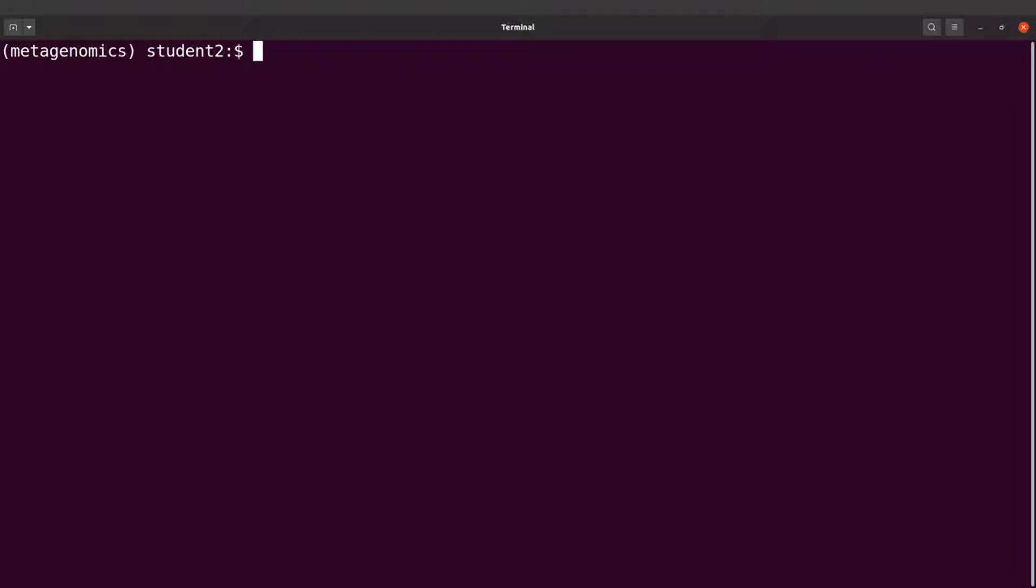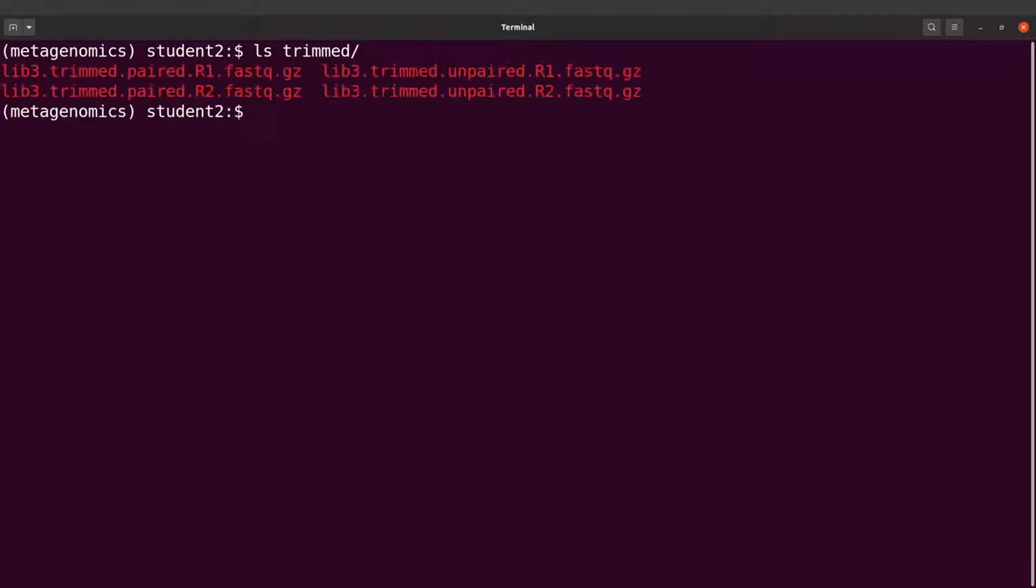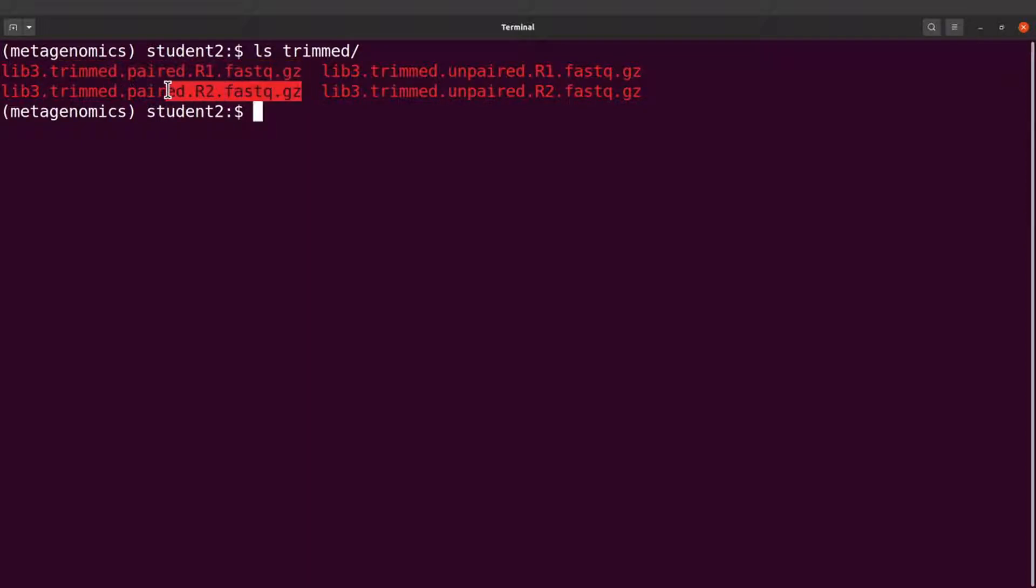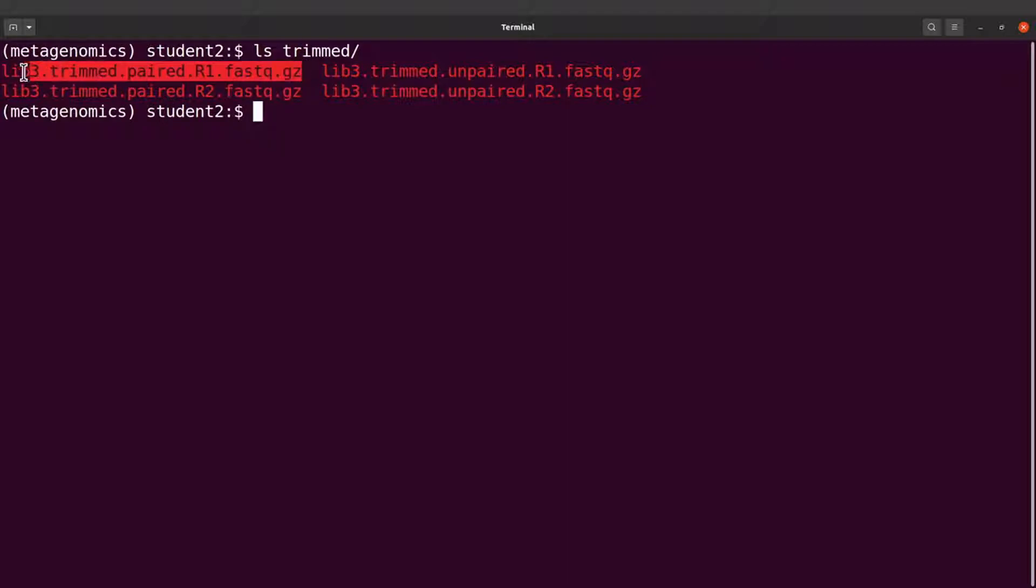We are now ready to perform the classification, but let's just check the files again. The trimmed ones we have here - we're going to use the paired ones, R1 and R2. Now if you check these files, the names are long, so this can be problematic.